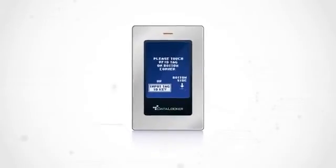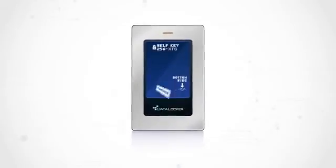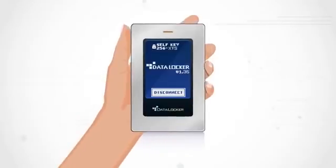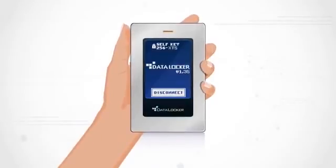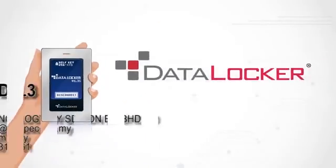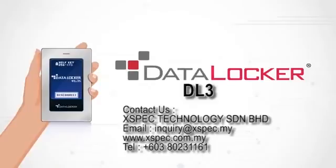Speed, storage and the ultimate in data security, all in the palm of your hands. The DataLocker DL3 encrypted external hard drive is simply secure.